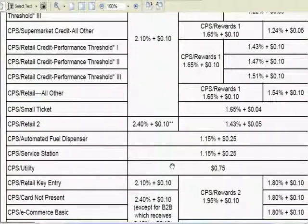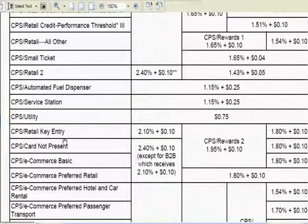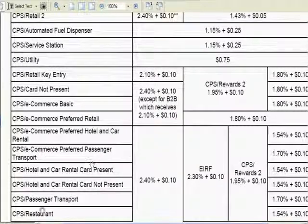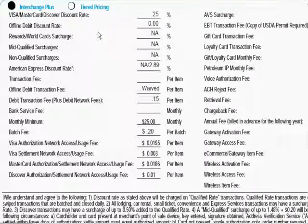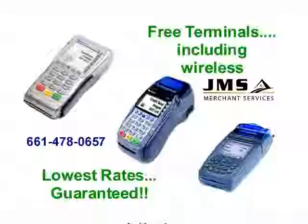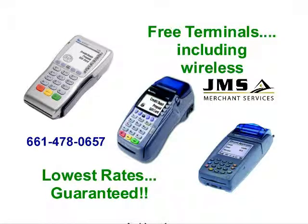Now that you know how to calculate your rate, you can do the same for keyed-in transactions, e-commerce, or restaurant pricing. As you can see, there's more transparency with interchange plus pricing because we show you exactly what the markup is, so you know how much profit the processor is making. That's why Fortune 500 companies prefer interchange plus pricing. You do not need to be a huge corporation to qualify — we can set you up with interchange plus pricing with a fixed markup and a guaranteed rate that will never be raised as long as you keep your account active.